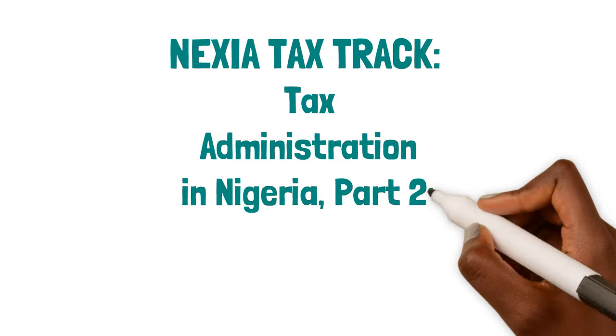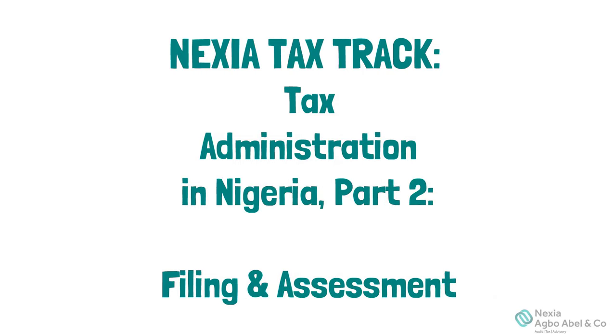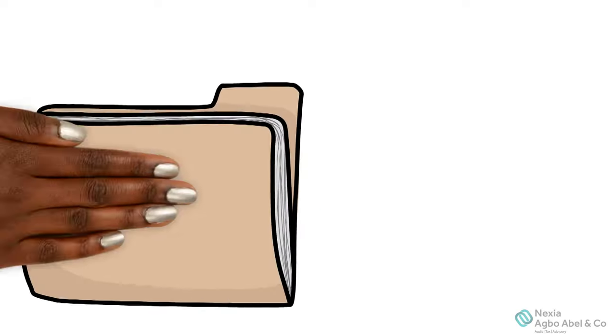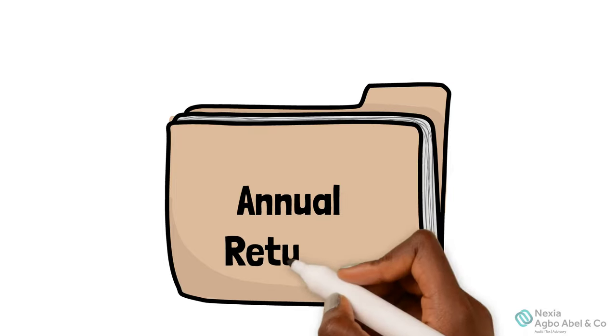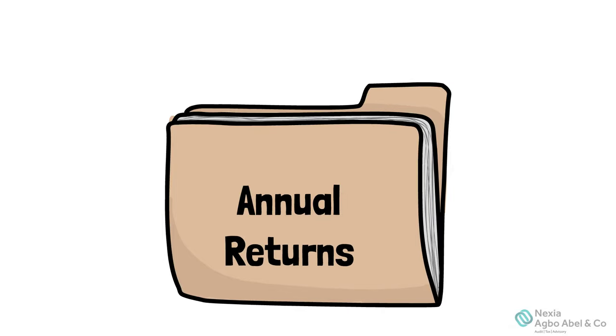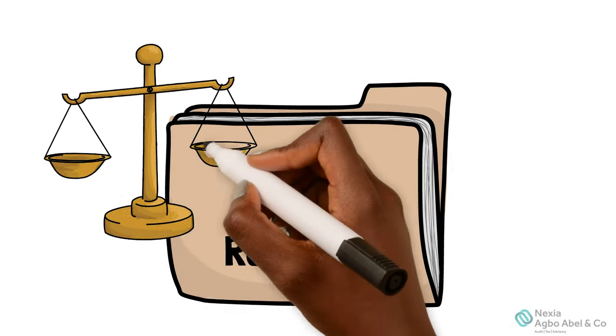Tax Administration in Nigeria Part 2: Filing and Assessments. Filing annual returns ensures that a business complies with the requirements of the tax laws.